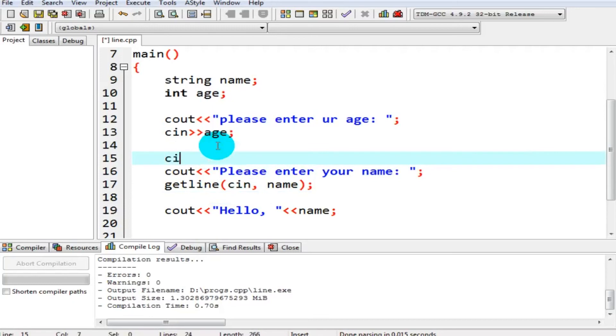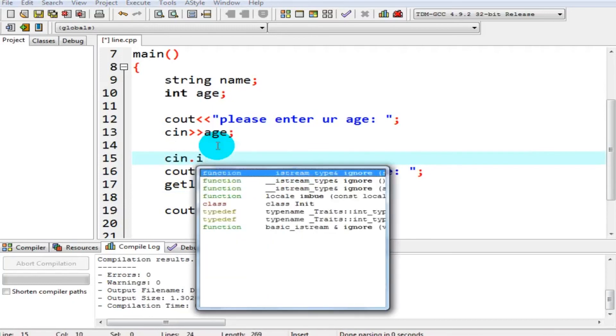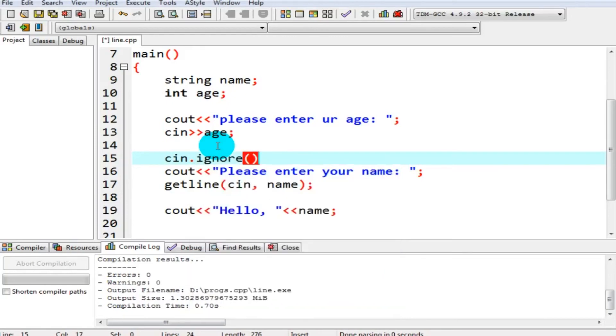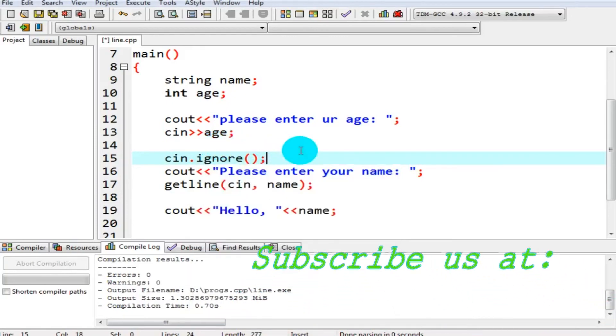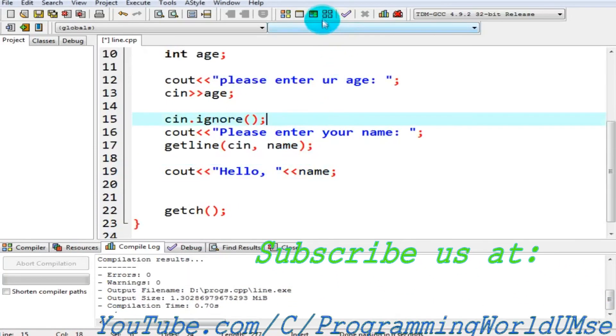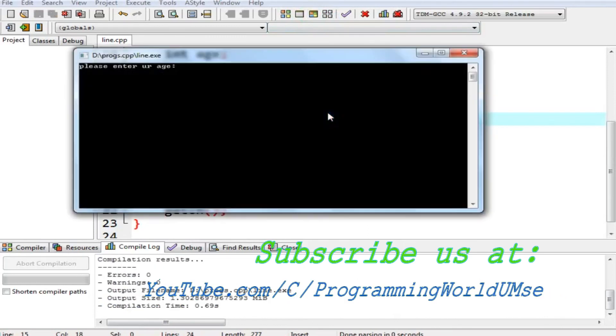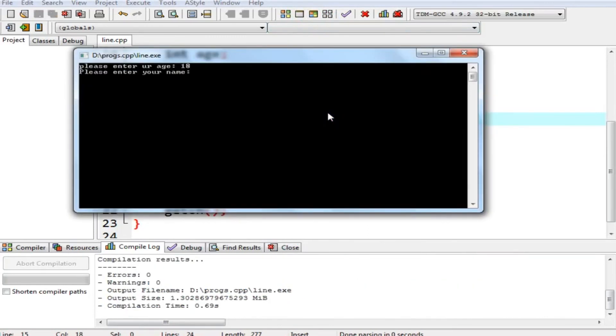cin.ignore and a semicolon after this statement. So now compile and execute it. I should say 18, please enter your name.